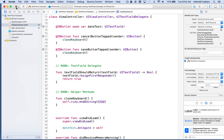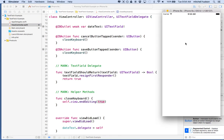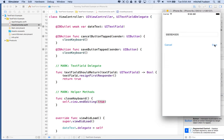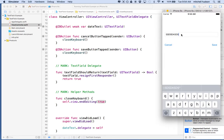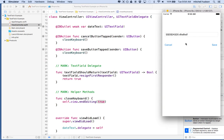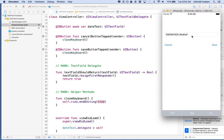So now the save button should also be able to close the keyboard. I'll click in the text field, type something, click save — it's working. I'll type something else, click cancel — that works too. And we still have the return key to close the keyboard as well.